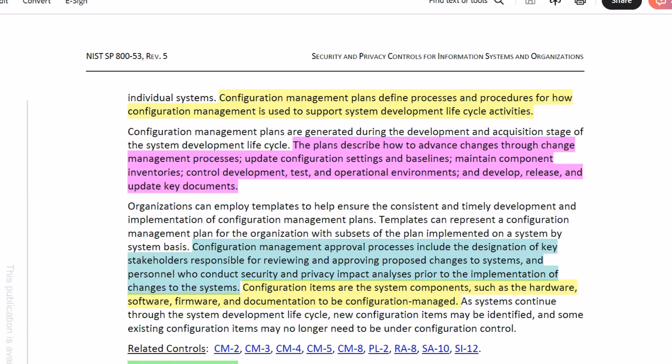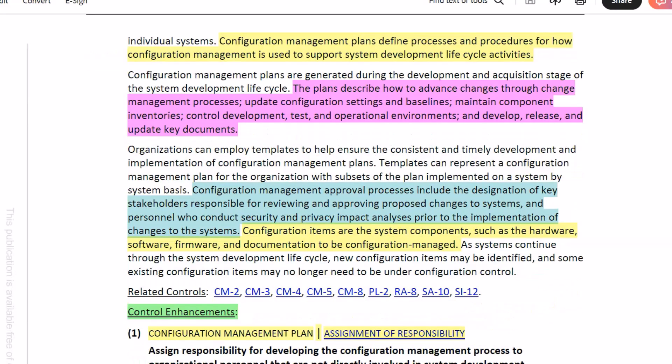Configuration items are the system components — such as hardware, software, firmware, and documentation — to be configuration managed. As systems continue through the system development lifecycle, new configuration items may be identified and some existing configuration items may no longer need to be under configuration control.